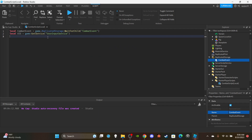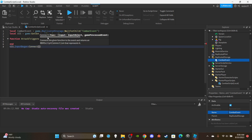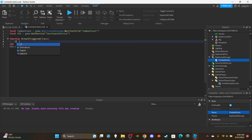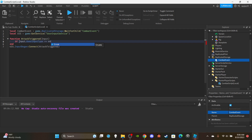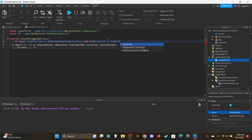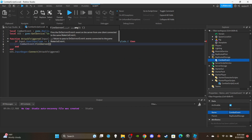We don't need to get the local player here. Make a function called `attackTriggered` with an `input` parameter. On the outside, connect it: `UIS.InputBegan:Connect(attackTriggered)`. Inside the function, check: `if input.UserInputType == Enum.UserInputType.Keyboard and input.KeyCode == Enum.KeyCode.E then combatEvent:FireServer()`. I'm using the E key but you can use whatever key you want.